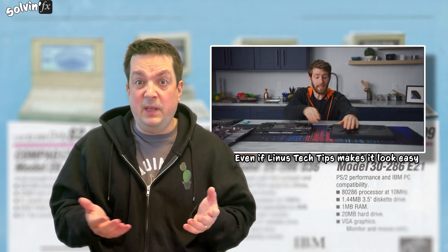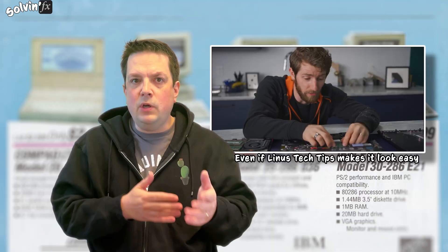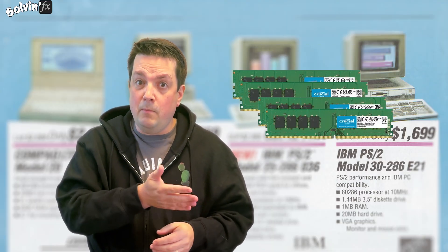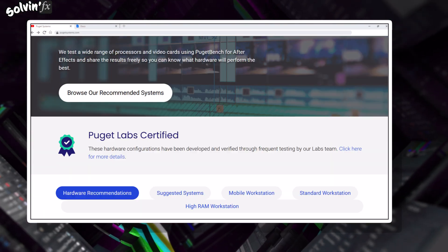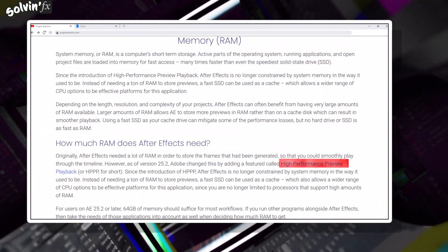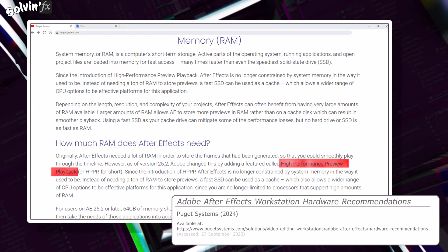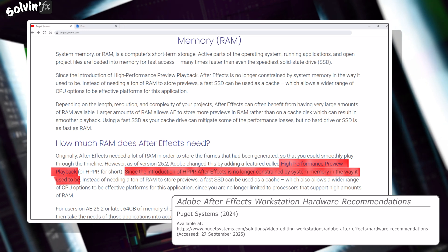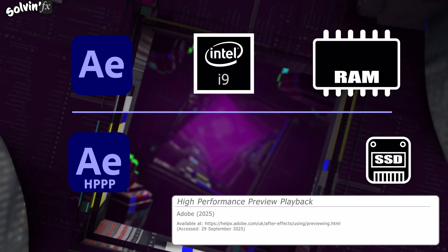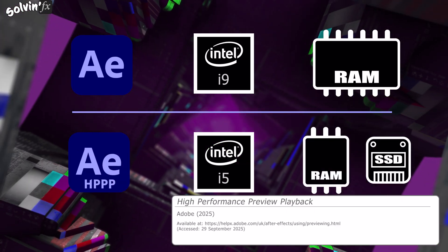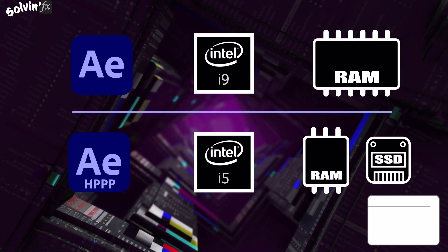RAM is harder to swap out than a new GPU or HDD, especially if you're not interested or comfortable in tinkering with your computer. The more RAM you have, the more future-proof you'll make it. My own PC was built in 2022 and has 64GB and is still going strong. However, in version 25.2 Adobe introduced a new feature called High Performance Preview Playback, or HPPP, which makes AE less dependent on RAM. It allows previews to be stored on fast SSDs instead. And while you used to need a high-performance processor to support a large amount of RAM, if you now have NVMe or SSD storage as your cache drive, you can get away with a smaller amount of RAM and still have the same preview range.